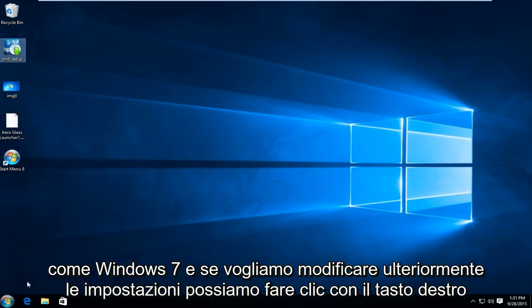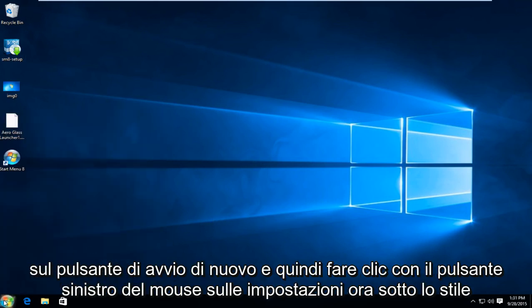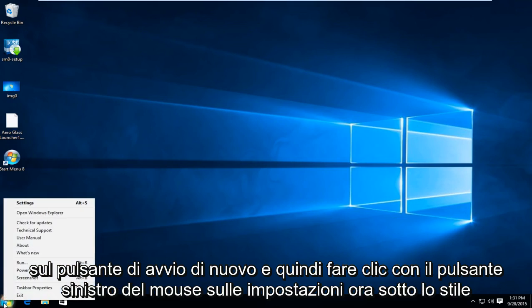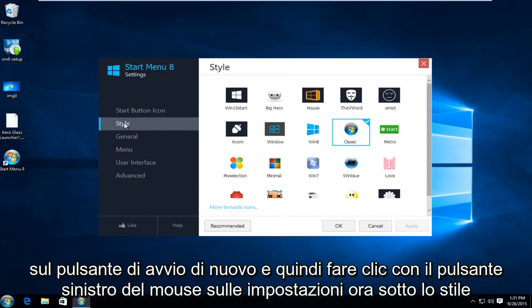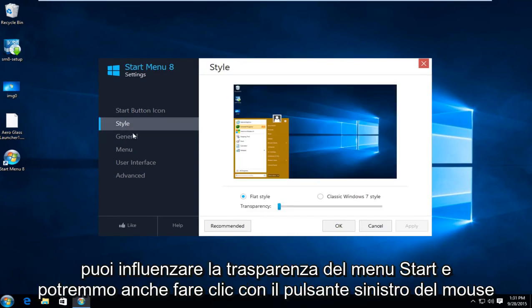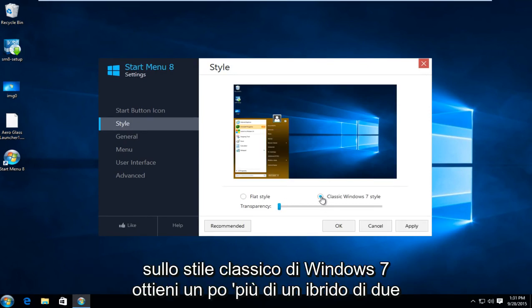And if we want to modify settings even further we can right click on the start button again and now left click on settings. Now underneath style you can affect the transparency of the start menu and we can also left click on classic Windows 7 style.